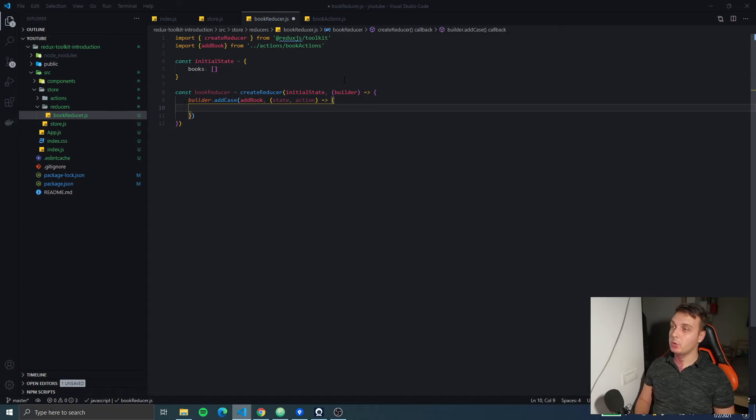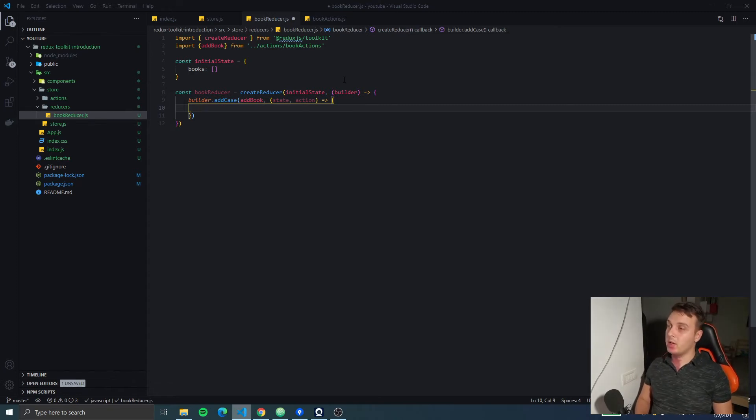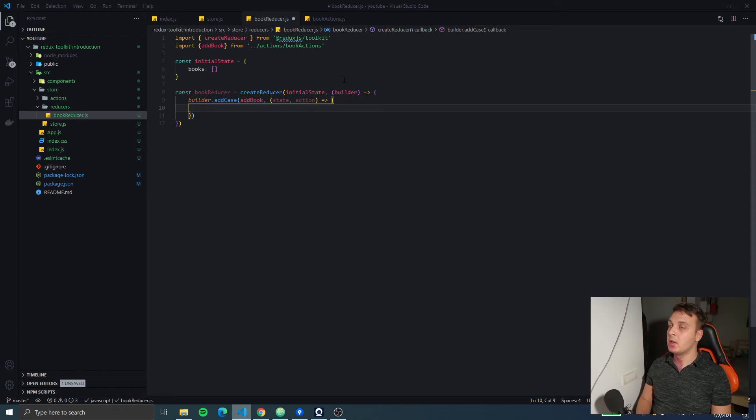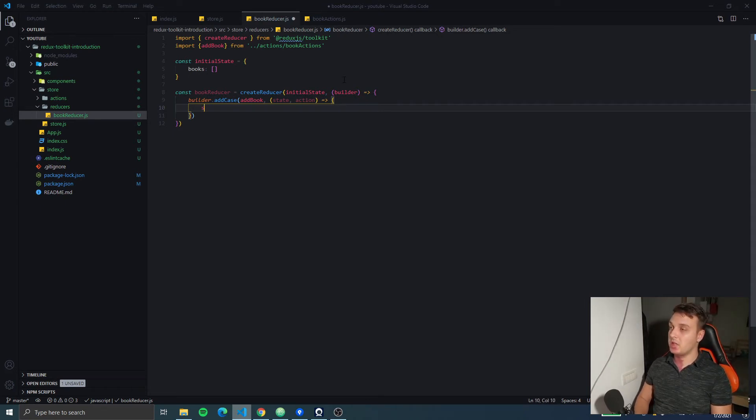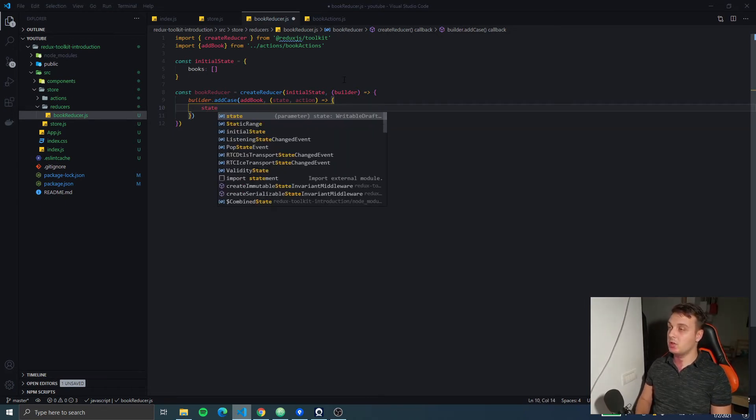What we have to remember here is that we can actually mutate the state right now so instead of returning a new state we can just...